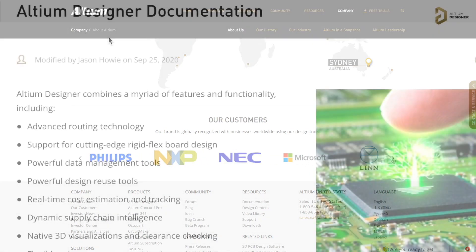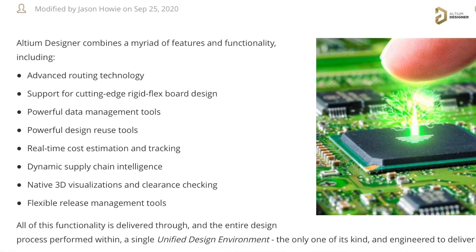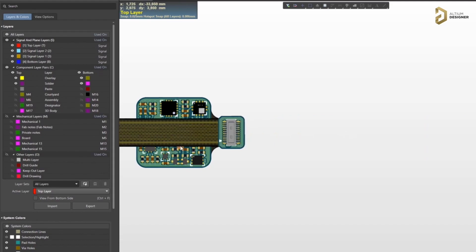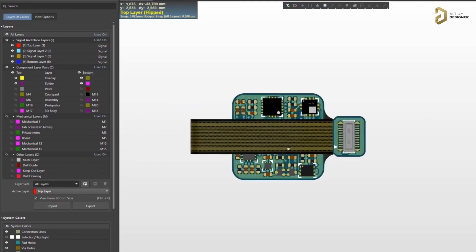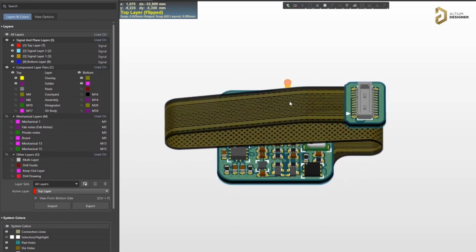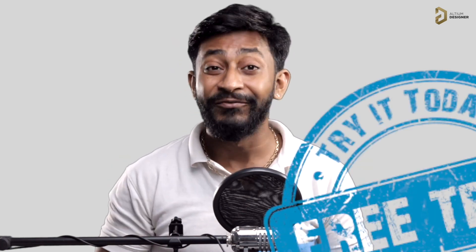It has advanced routing features, real-time cost estimations and also you can design your own flexible PCBs using this software. So this is an all-in-one professional PCB designing software for all your needs. So go ahead and try your hands on with this software. A free trial version is waiting for you. Now click on the link mentioned in the description to get a free trial of Altium designer software.